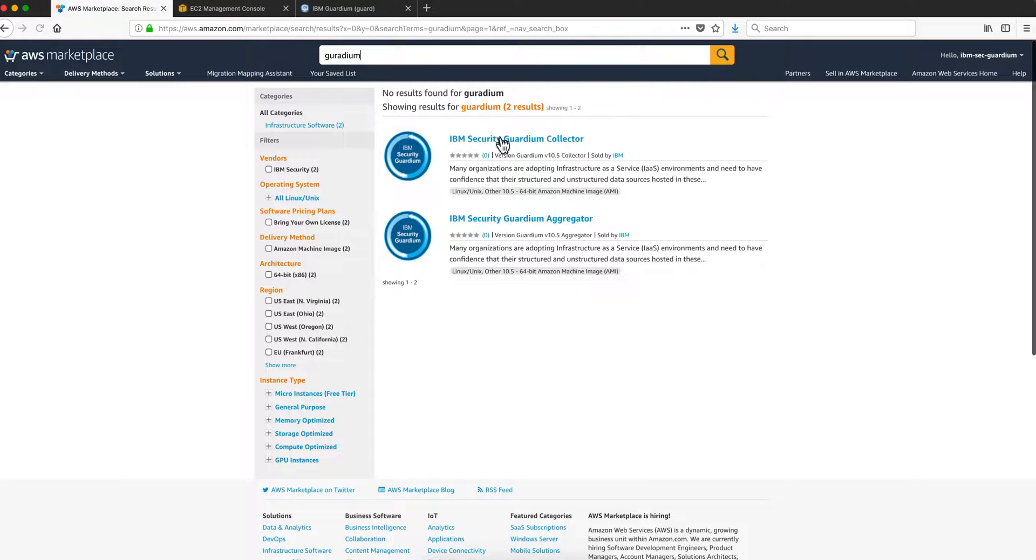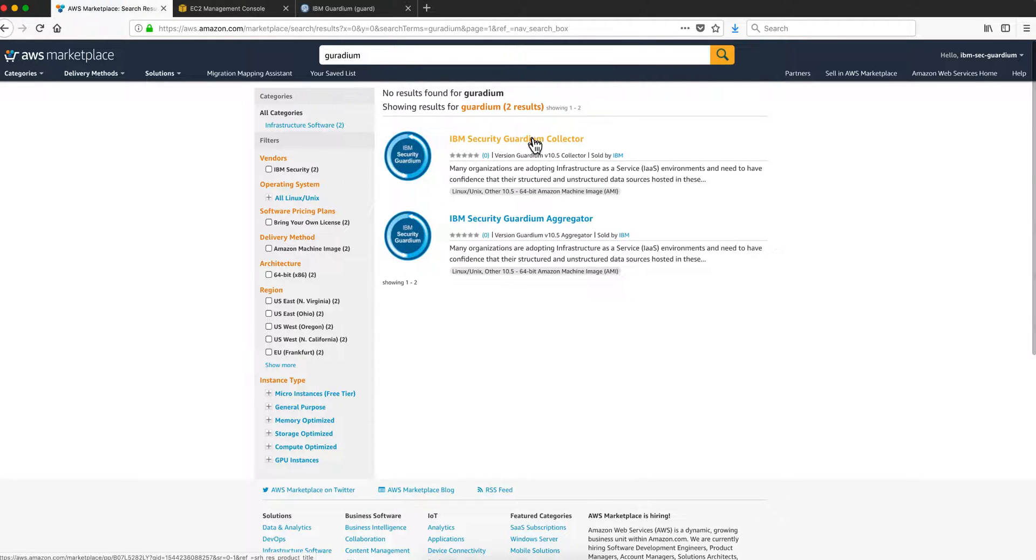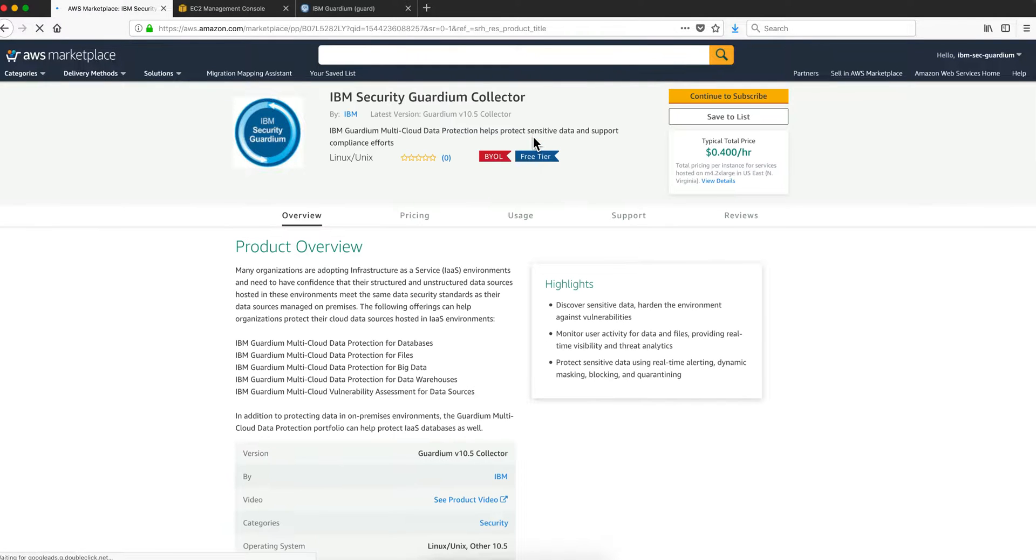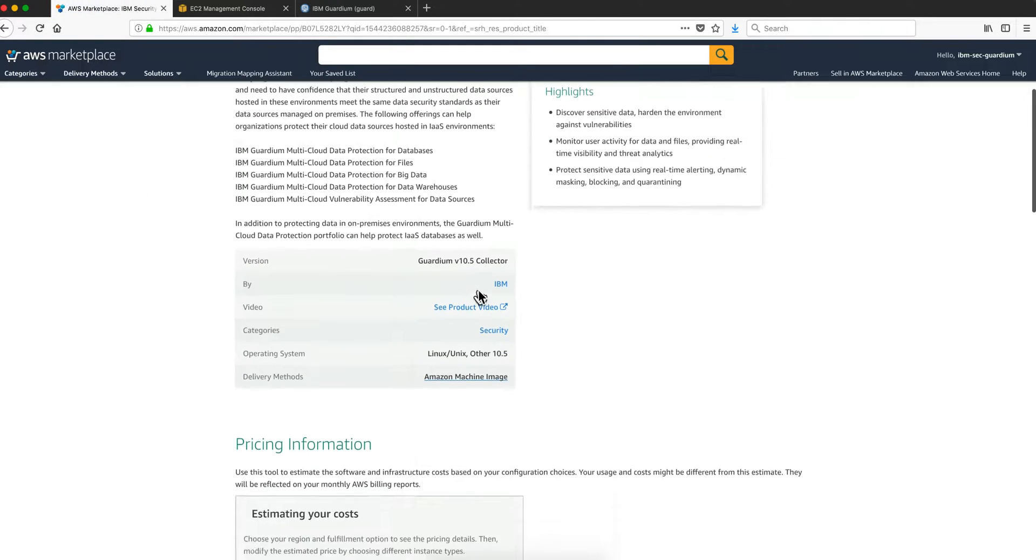We have two instances, an aggregator and a collector. Steps are basically the same for both. Let's create a collector. So we click here on the collector. Here is a product overview.